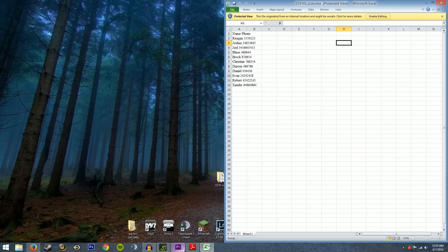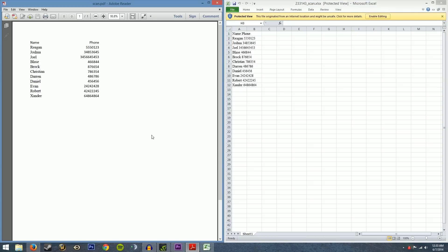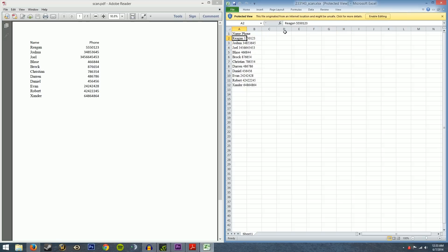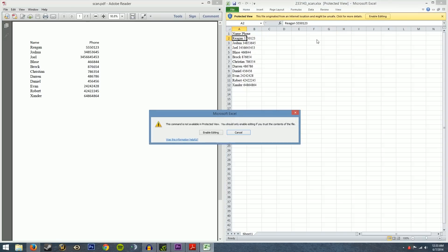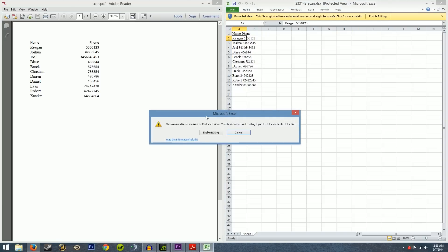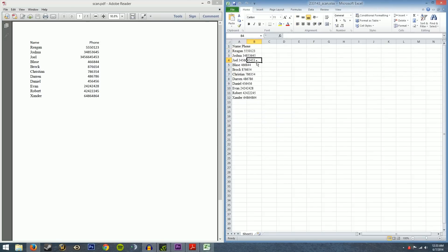So it's not perfect just yet but we have the Excel document with the data in it that we can actually highlight and copy. It's a protective view. We're going to enable editing. Okay yeah so the data is here. We just need to parse it into columns the way we want it which is really easy.